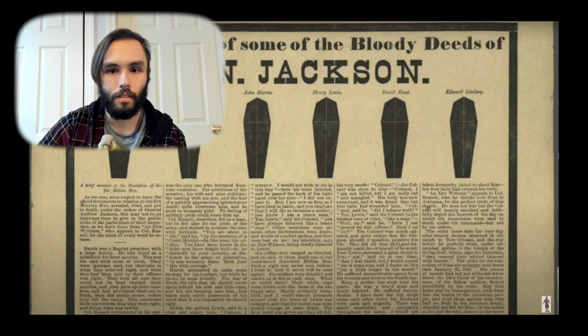Jackson's wife is gonna die pretty soon, so he's probably gonna resent the Adams people even more after that. People also said vicious things about Adams — saying he had surrendered an American girl to the Russian czar when he was the minister to Russia, and that he had used public funds to buy gambling devices, which turned out to be just a chess set and a pool table.